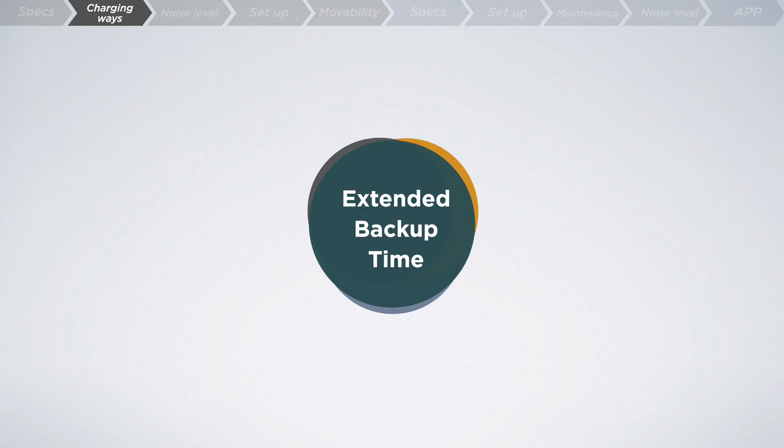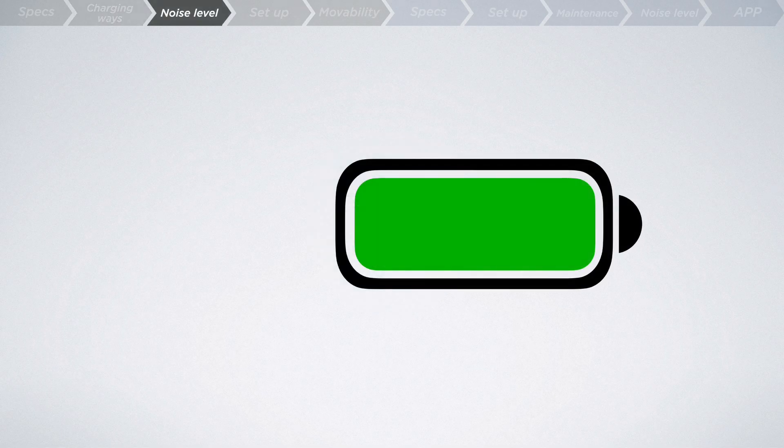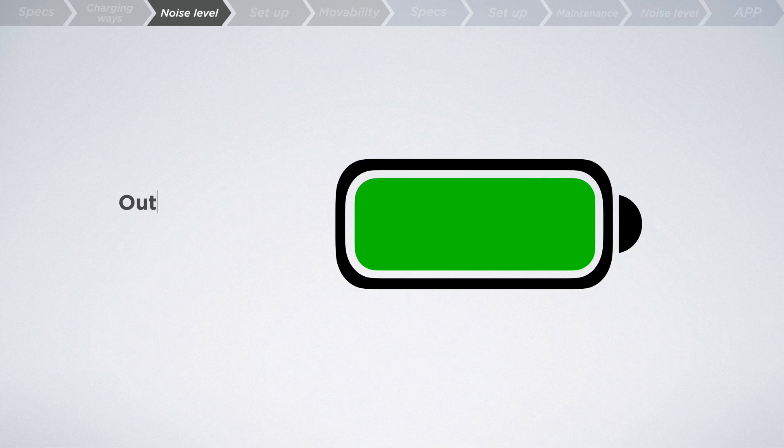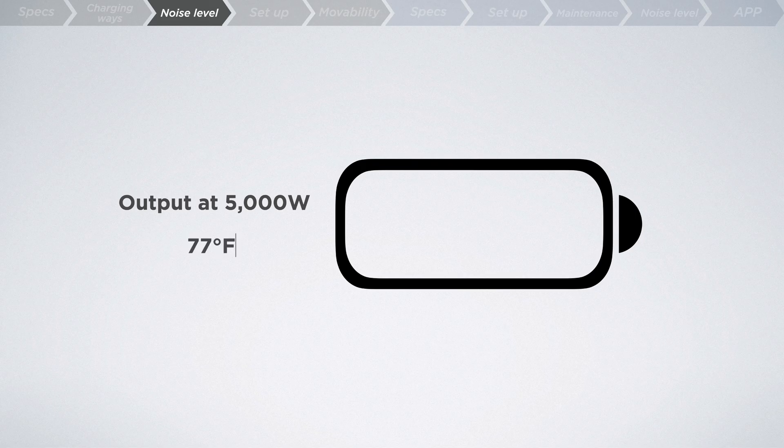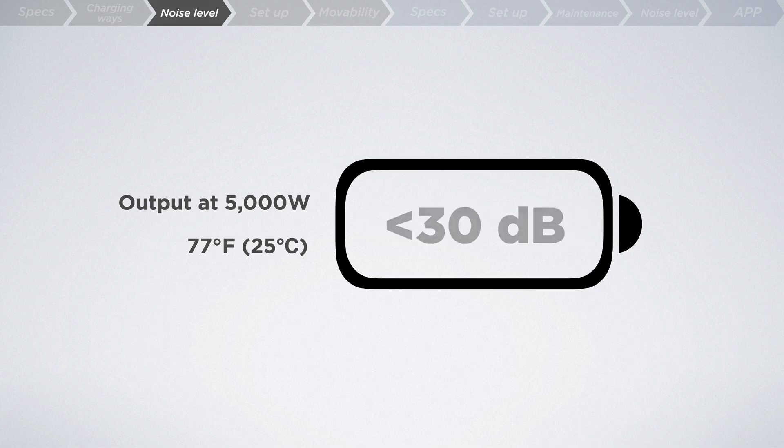Also, the Ultra isn't just a battery, it's a silent sentinel for your home. When discharging at a hefty 5000 watts to 0%, even at a warm 77 degrees Fahrenheit, the noise level remains whisper quiet, hovering around 30 dB. That's quieter than a library.